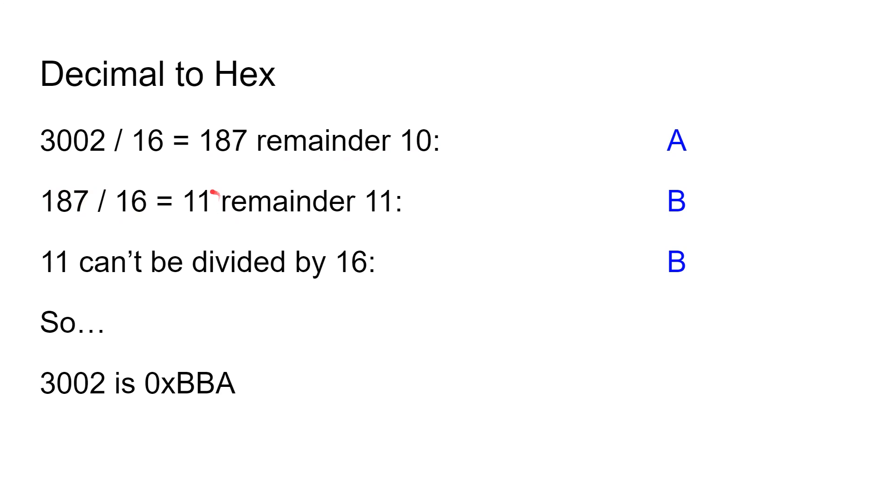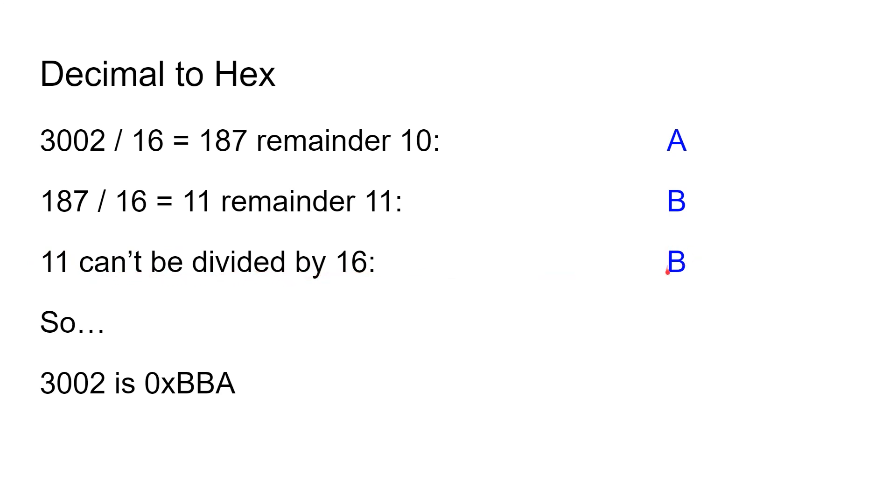And that gives you 11 lots of 16 in 187, but with a remainder of 11. So that means we put down B because 11 is B in hexadecimal. Now 11 can't be divided by 16 any further—it's smaller than 16—so we write down another B. So 3002 in hexadecimal is BBA. As simple as that. This process can be applied to any length of decimal number that you want.